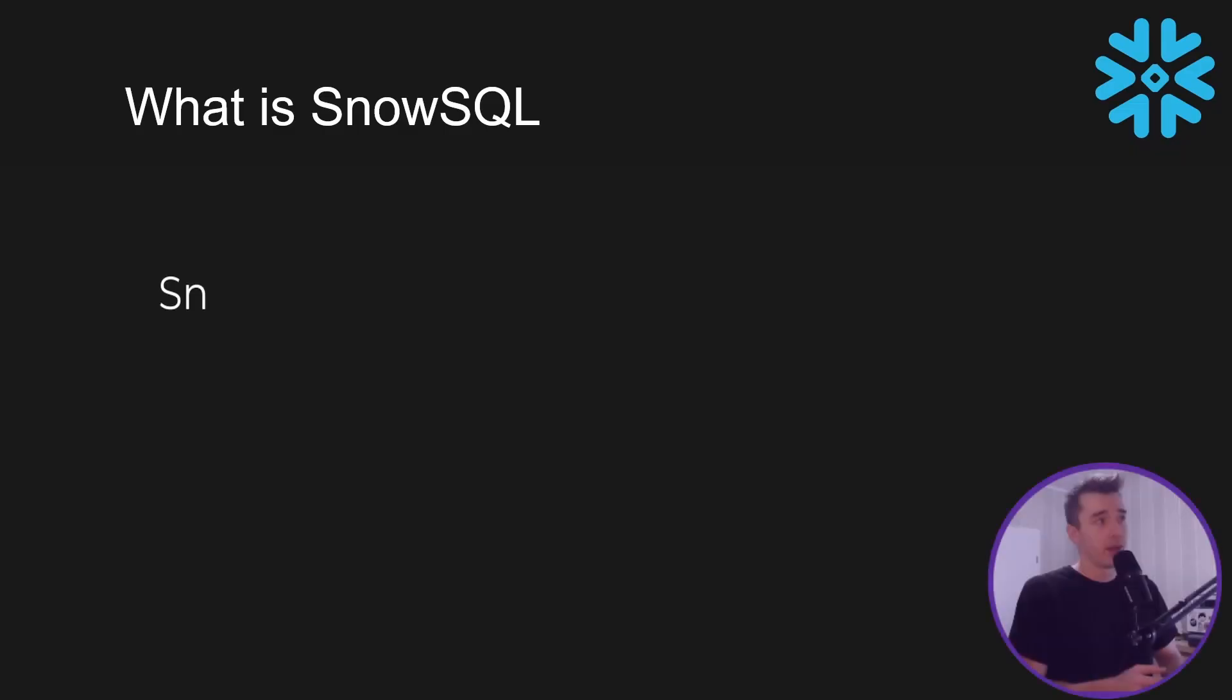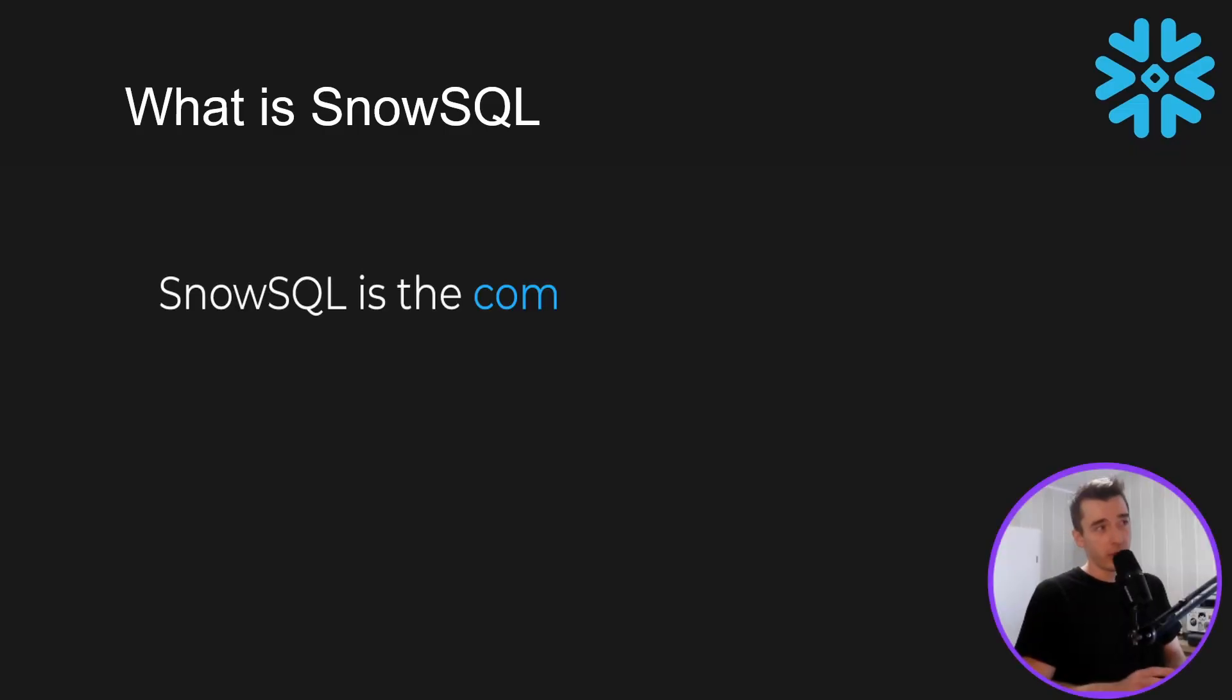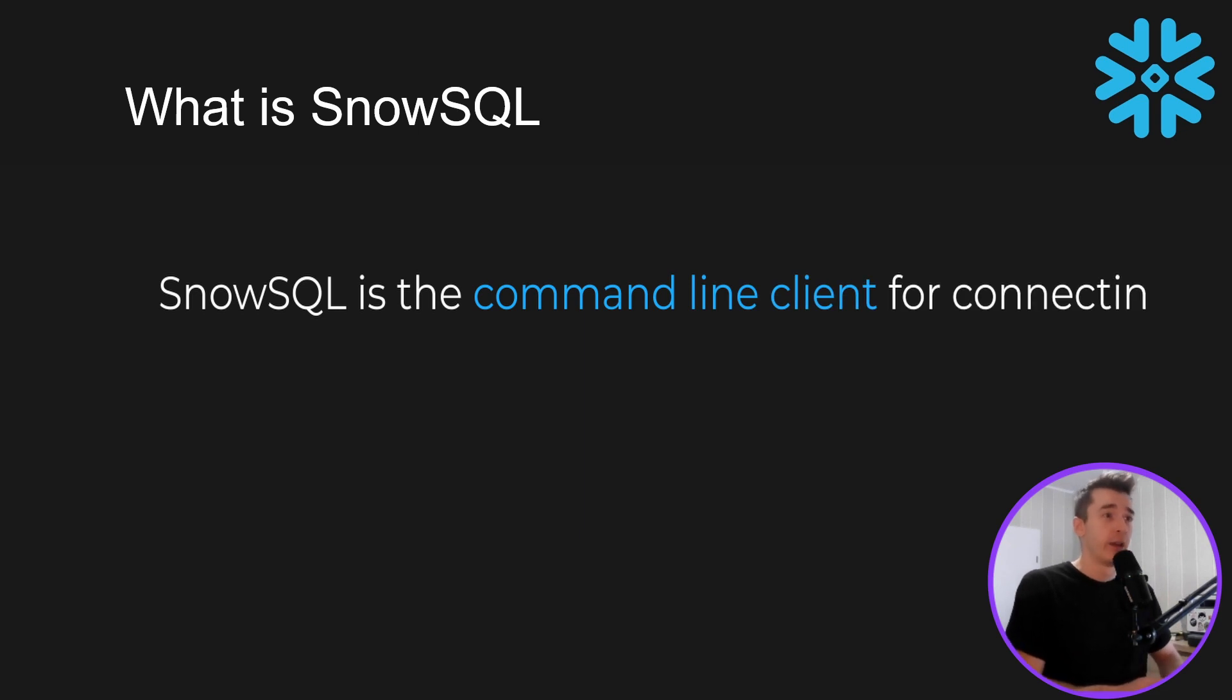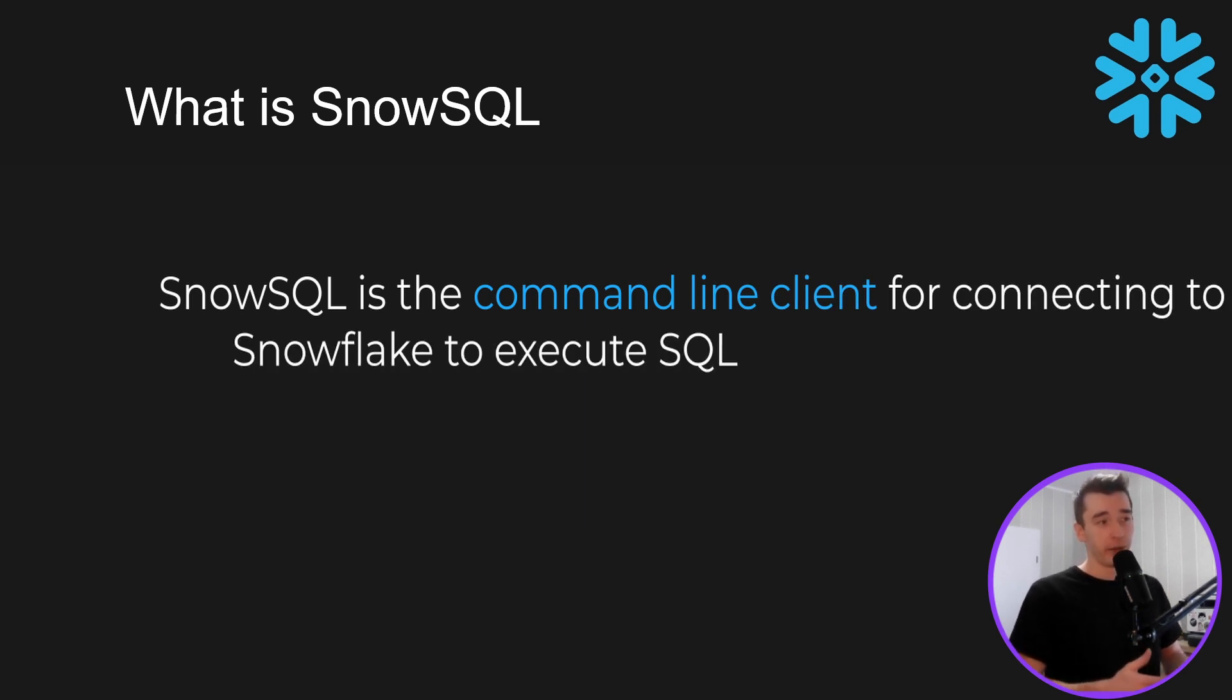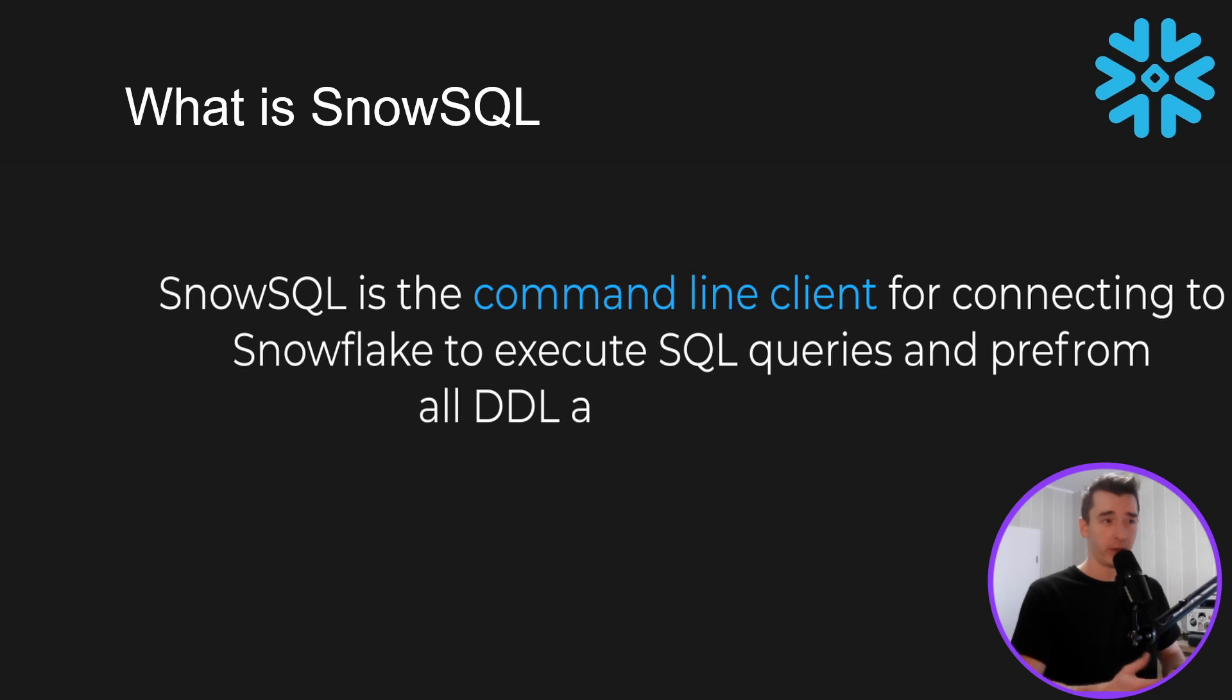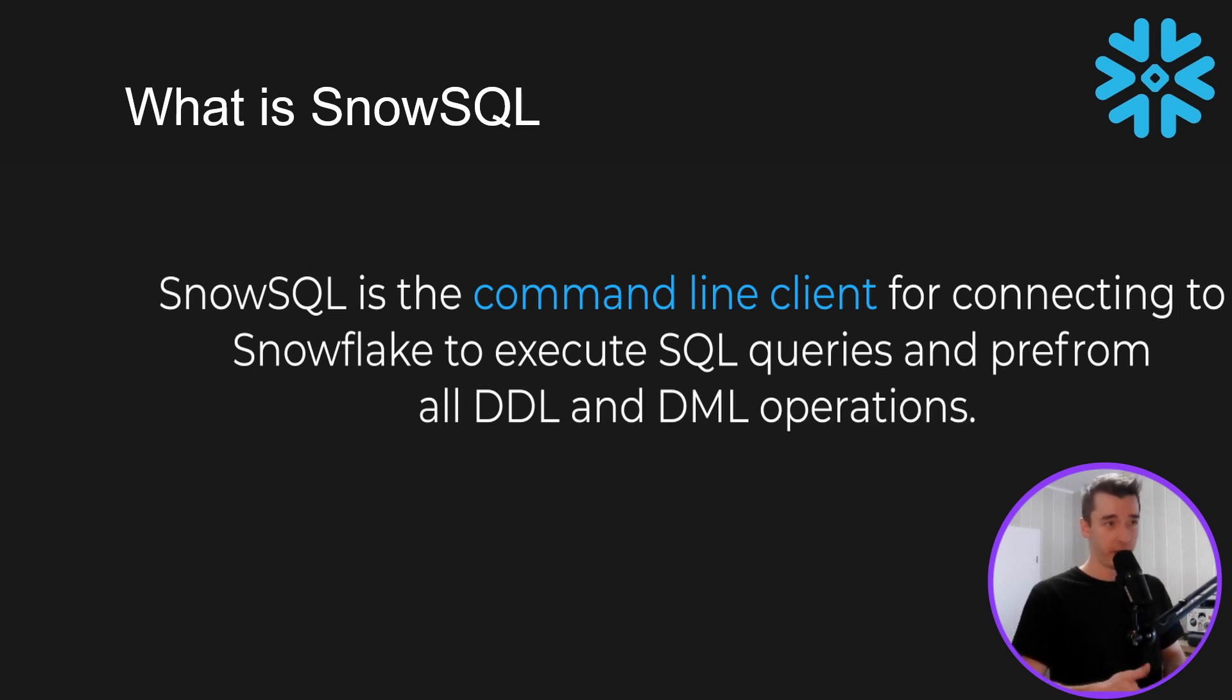There's many ways to connect to your Snowflake account. One of them is SnowSQL. So let's start with the definition of what SnowSQL actually is. SnowSQL is the command line client for connecting to Snowflake to execute SQL queries and perform all DDL and DML operations. So that's the theory.